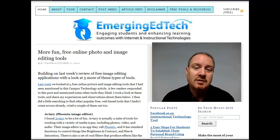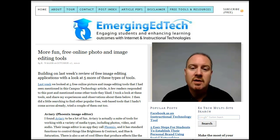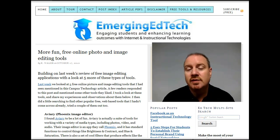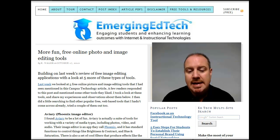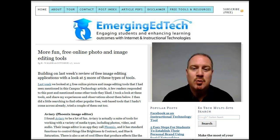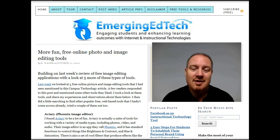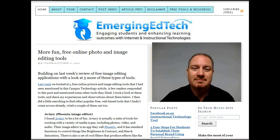That wraps up this two-week look at a number of different free photo and image editing tools available out there on the internet. I hope you found the information useful. I hope you'll subscribe to the website and to the blog. Take care and have a great week.